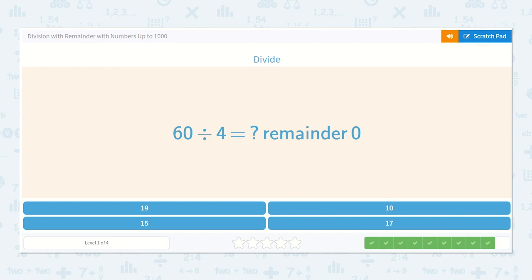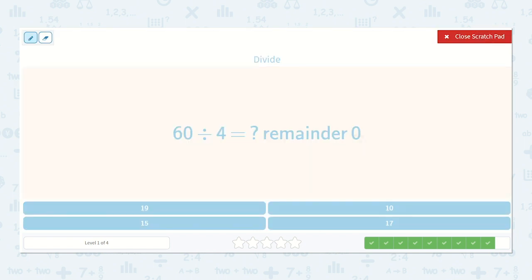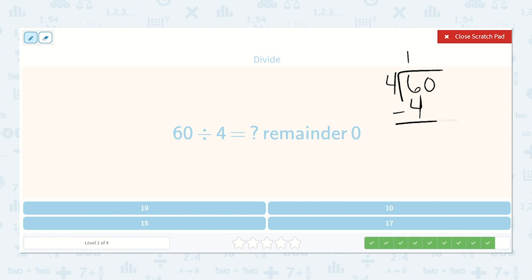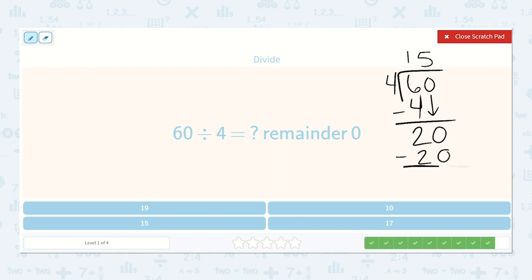Last we have 60 divided by 4. They said the remainder is 0, so let's see how many times 4 will go into 60. 4 will go into 6 one time — 6 minus 4 is 2, then we drop down our 0. 4 will go into 20 — 4, 8, 12, 16, 20 — five times. 4 times 5 is 20, so we subtract 20 and that leaves us with no remainder because 4 fits perfectly into 60. So our remainder is 0 and our answer is 15.